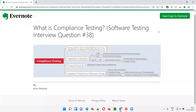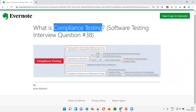Hello all, welcome to this session. In this session, I am going to answer software testing interview question 38. That is, what is compliance testing? Let me answer.